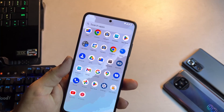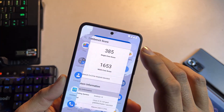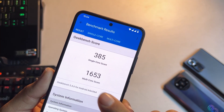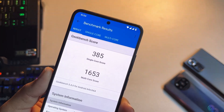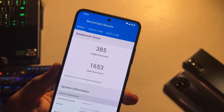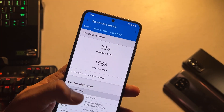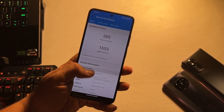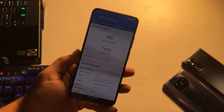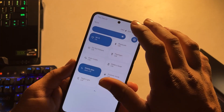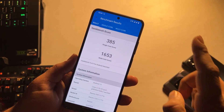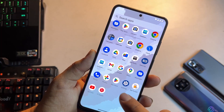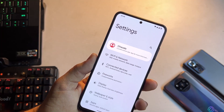I also ran a Geekbench test on my Redmi Note 11. Here's the score: it scored 385 on single-core and 1653 on multi-core. These are pretty impressive scores — quite good for the Redmi Note 11. Now let's go into the settings and have a look at the customizations.